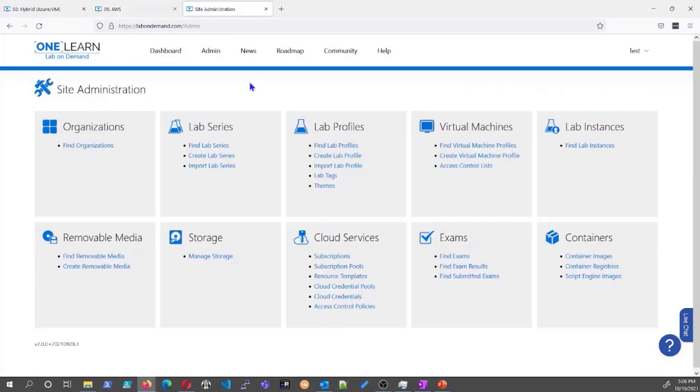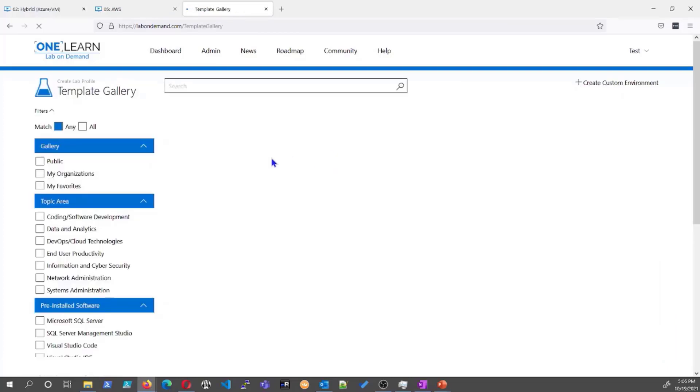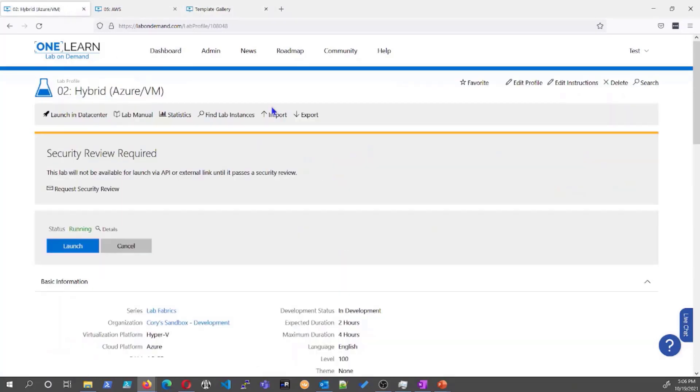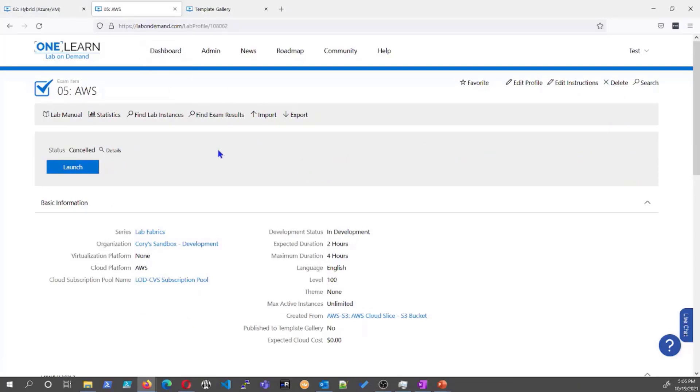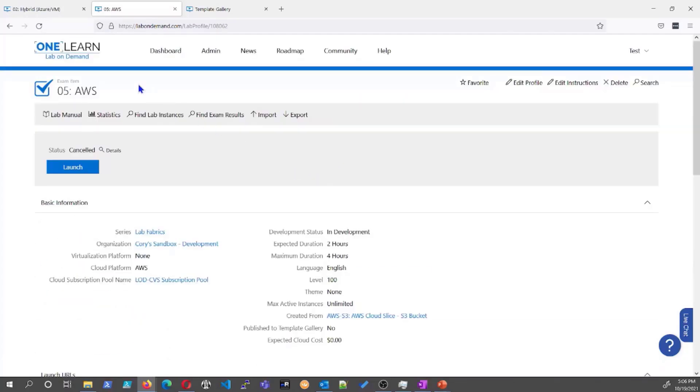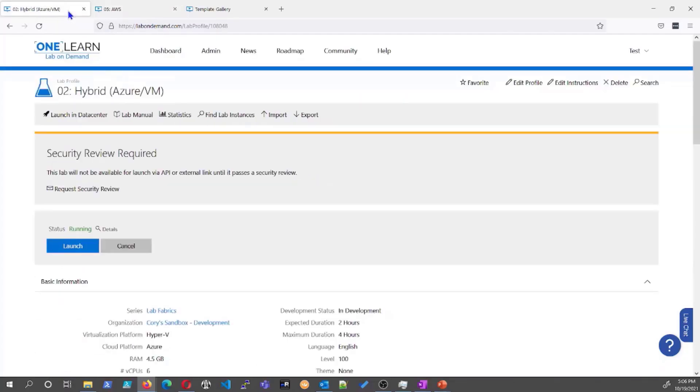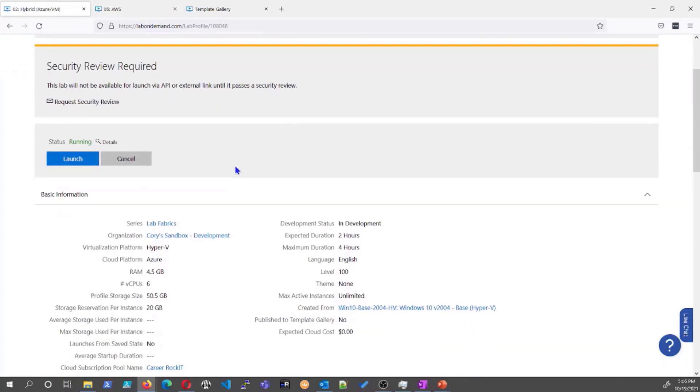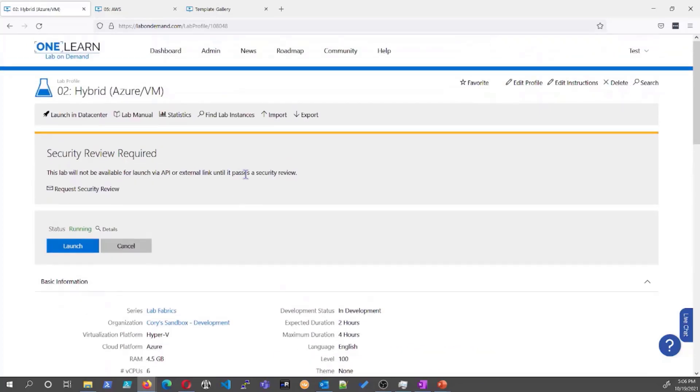So as you've seen on your site administration page, you've got the create lab profile. From here, you would create your profile. We're going to go ahead and go into this hybrid VM that I've already created. So you've seen what the launch into a portal looks like, like a web UI without a virtual machine, a non-virtualized. This is what it looks like with a VM hybrid environment.